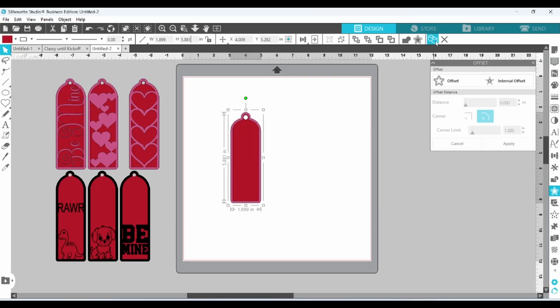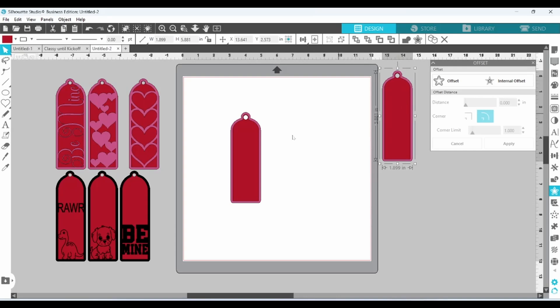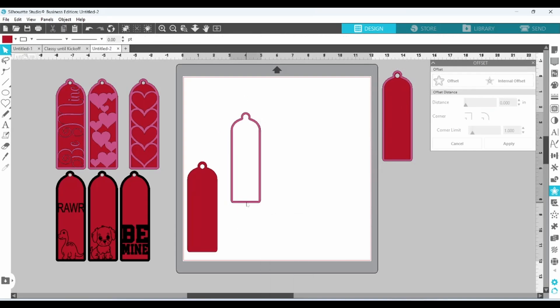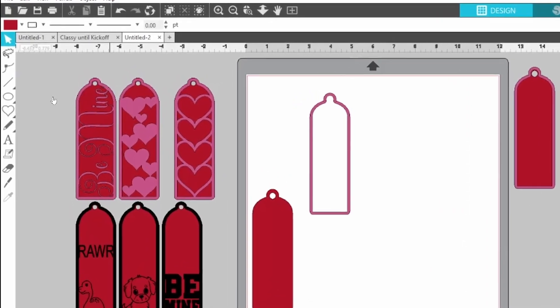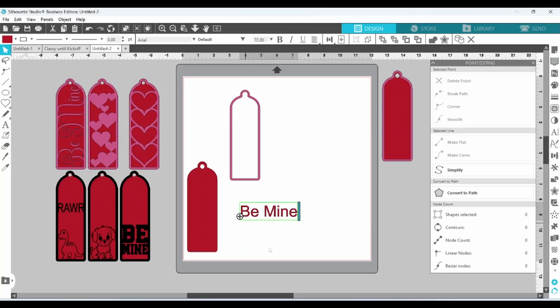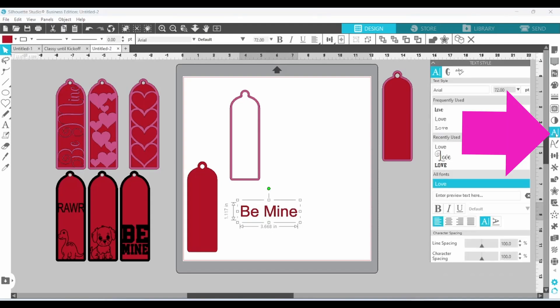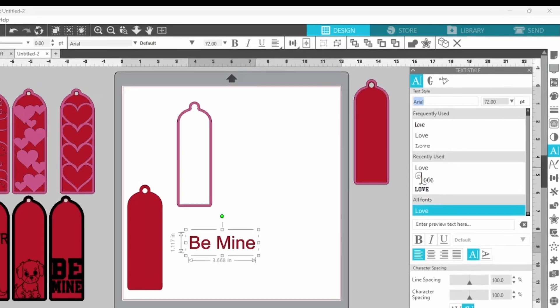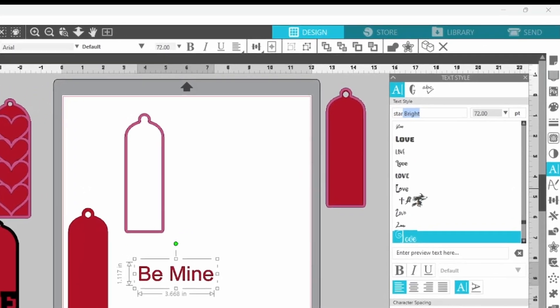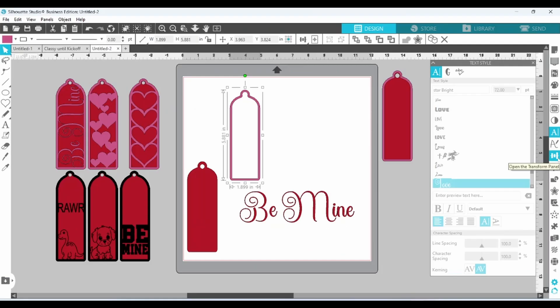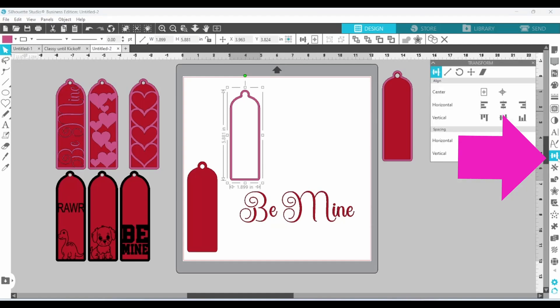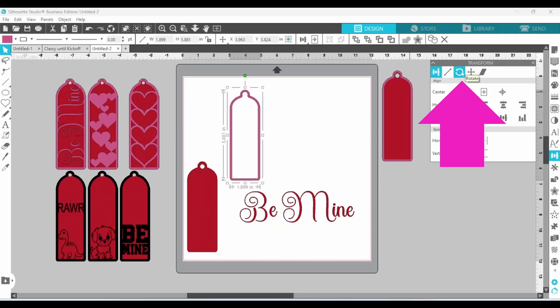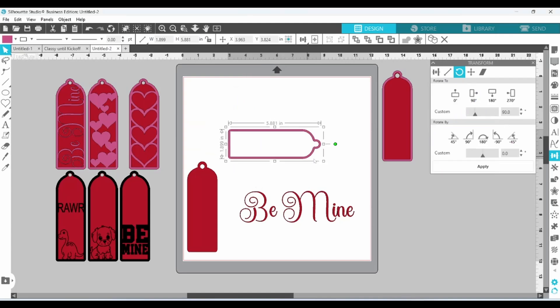Anytime you're working with a project like this, you want to have a duplicate copy set over to the side. The first one says Be Mine. Head over to the text panel, and I know that this font is Star Bright, so I will start typing that in the top and then click enter. Now I'm going to open up my transform panel and flip this to a 90 degree angle. So let's open up our rotate tab and flip that.